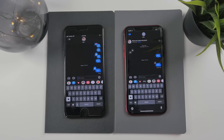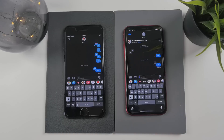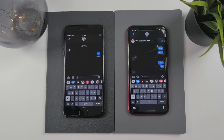Those are some of the new subtle changes to beta 3. Going forward there might not be many more changes — what we're seeing now is kind of going to be what's in the final version, which is about two months away.